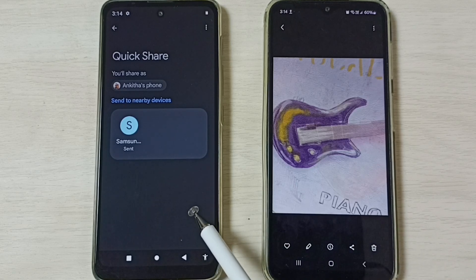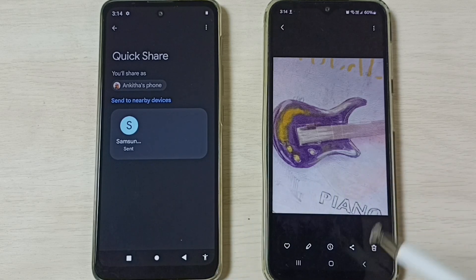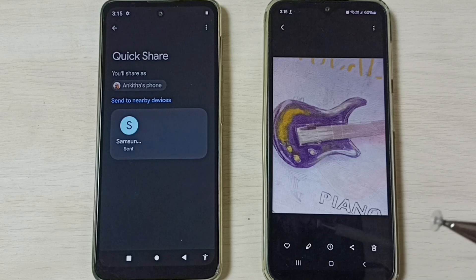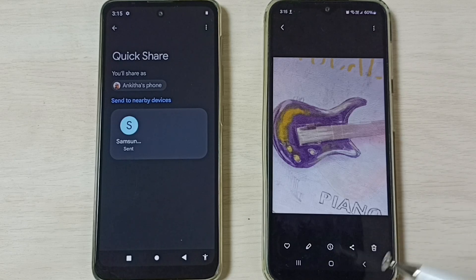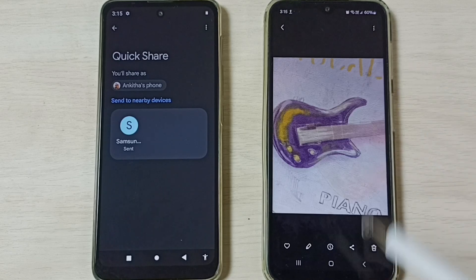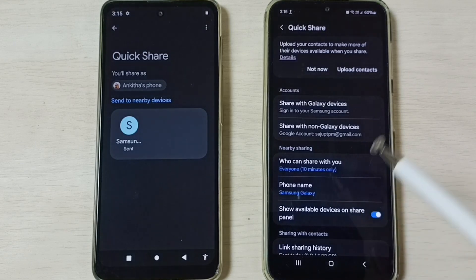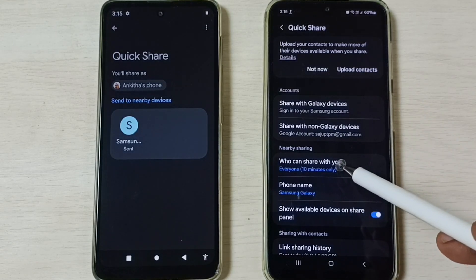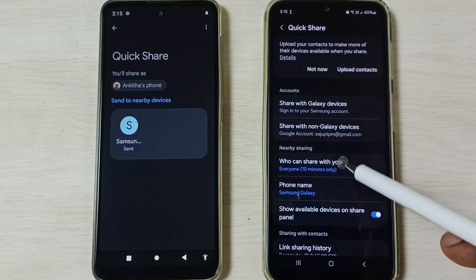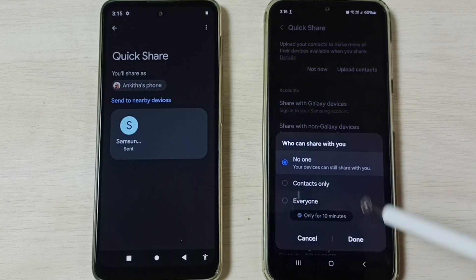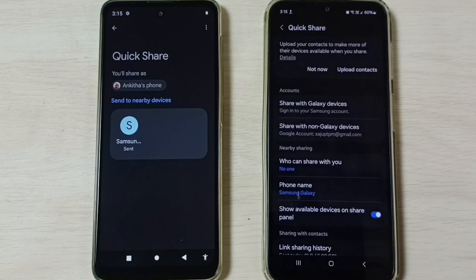Similarly, we can transfer any file — images, video files, audio files, anything. After the file transfer, we can turn off Quick Share again. Go to Quick Share settings, tap on 'Who can share with you,' select No One, then tap on Done.